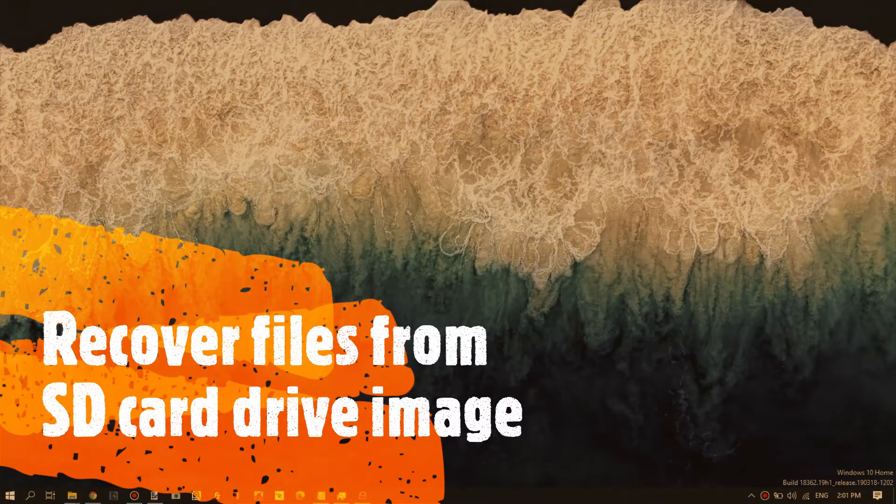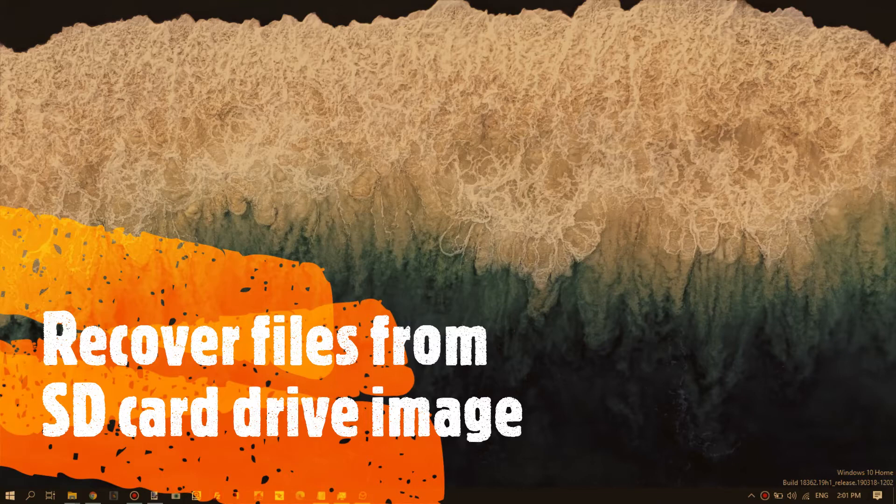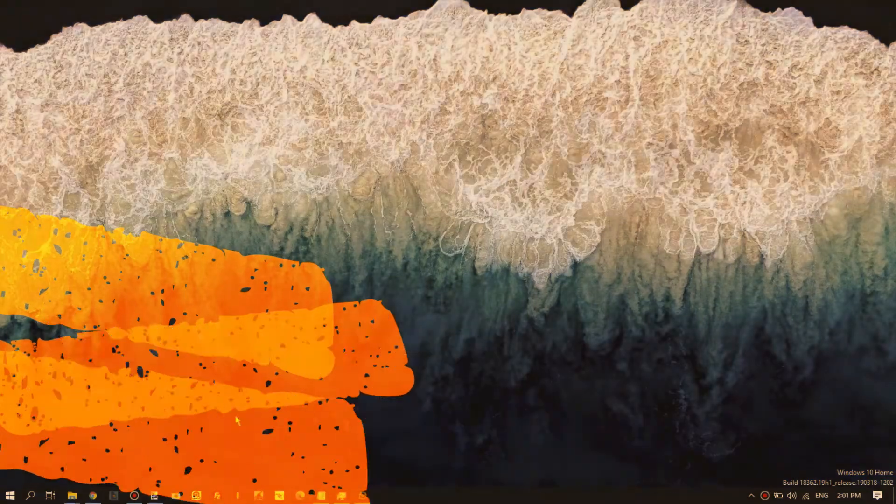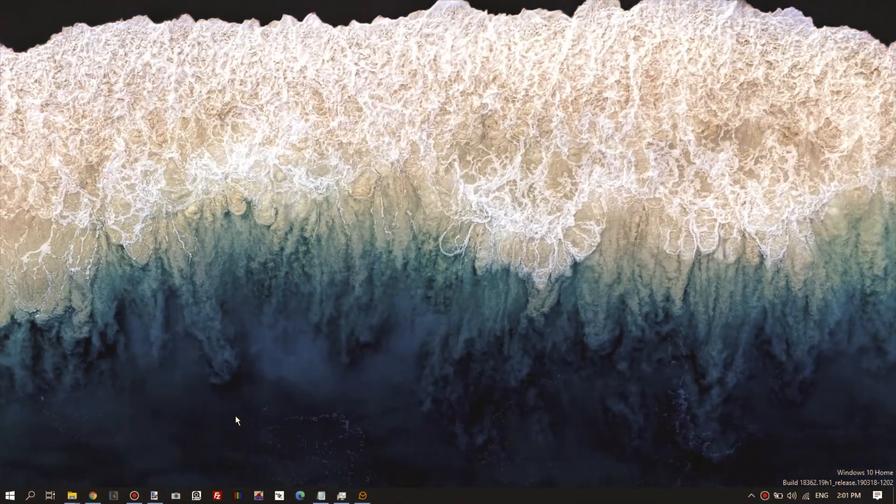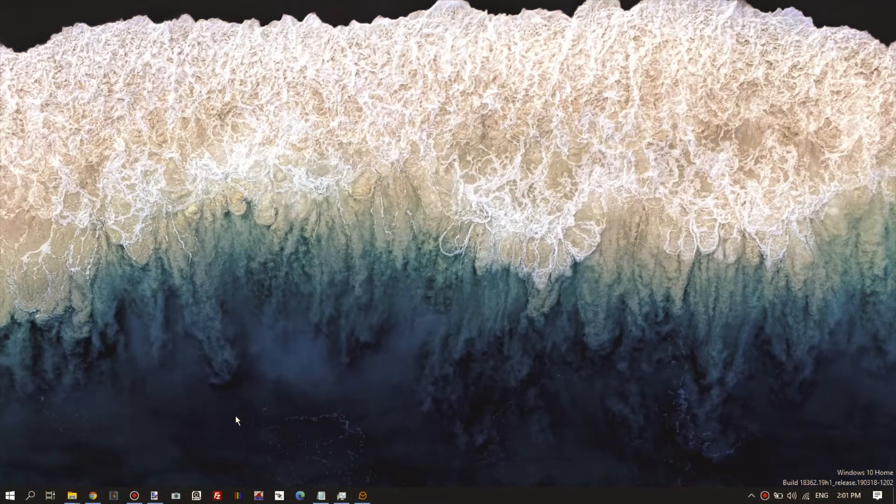In the previous video I showed you how to create a disk image. A disk image is always a good idea if you're needing to recover data from whatever kind of drive, in this case an SD card which is corrupt.